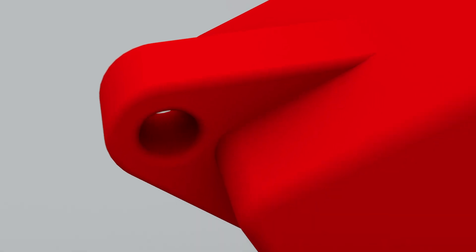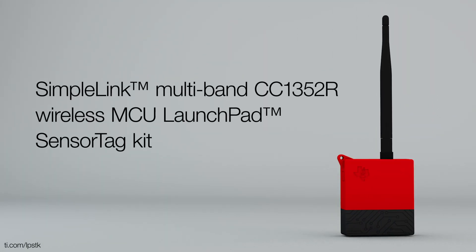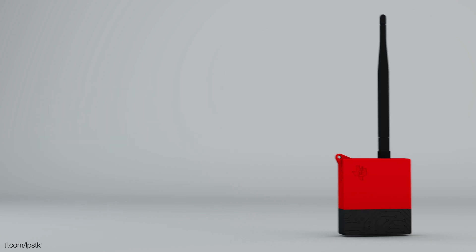How do you combine sensor data and cloud connectivity without starting from scratch? With the new SimpleLink Multiband CC1352R Wireless MCU Launchpad SensorTag Kit.